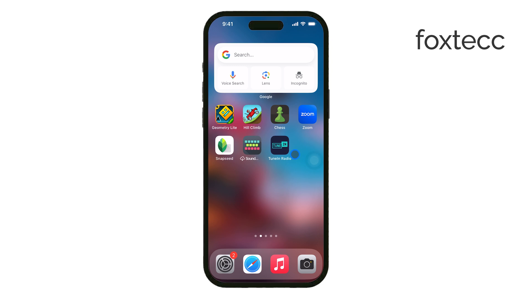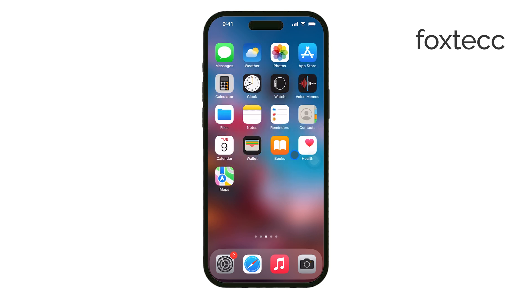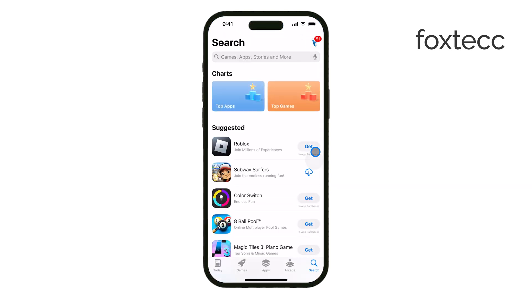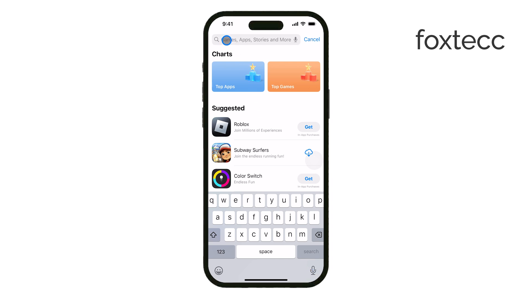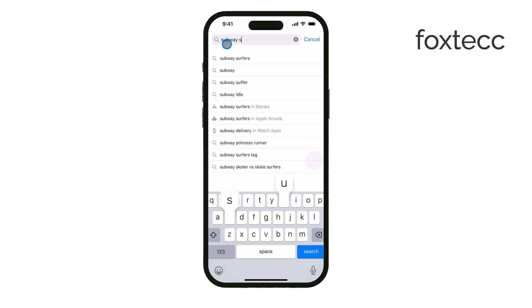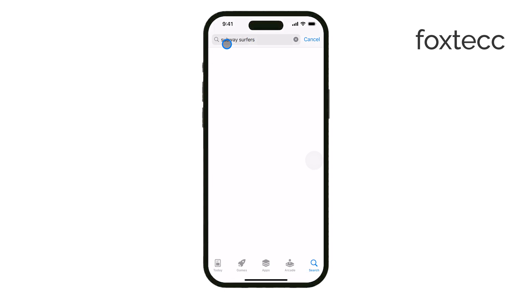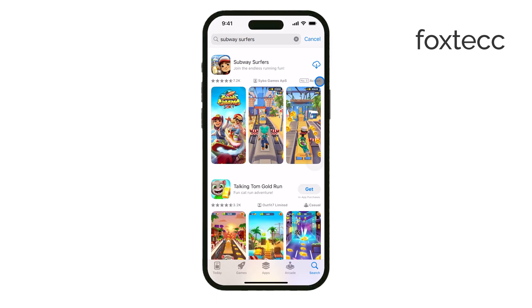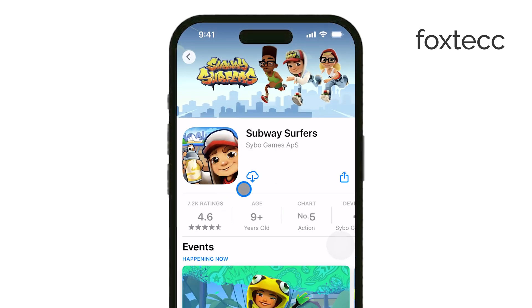Now, if you need that app again or want to reinstall it, here's what you do. First, open the App Store on your iPhone. At the bottom of the screen, you'll see a search icon — tap on that. In the search bar, type in the name of the app you want to reinstall. Once you've found the app in the search results, you'll either see a cloud icon with a little arrow pointing down or a Get button, depending on whether you've downloaded the app before. Tap on that icon or the Get button, and your iPhone will begin downloading the app again.